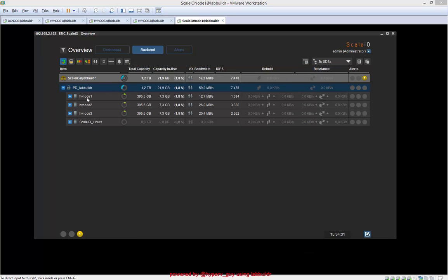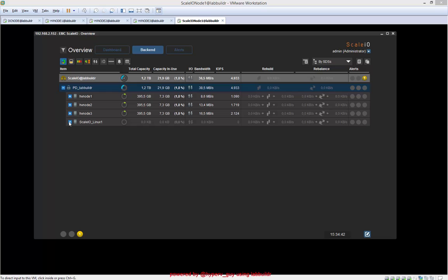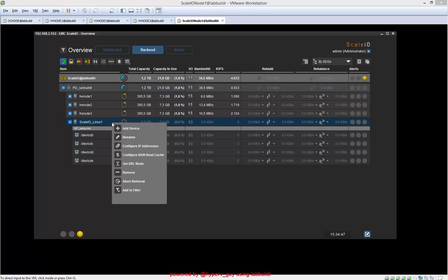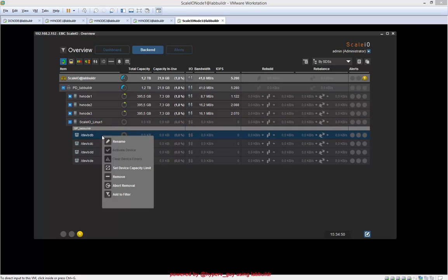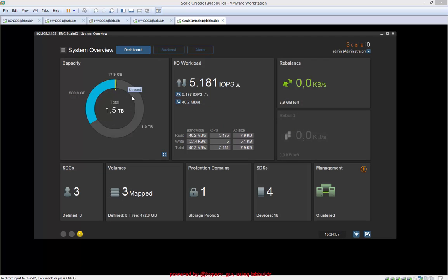And now the capacity is added. We see there's a new box in our protection domain, in the protection domain lab builder. If we go back to the dashboard, we will see that the capacity will grow up in a few seconds once this capacity is live and online. Takes a few seconds. Now the capacity is online on the system. If we go back to dashboard, we see we have 1.5 terabytes. So the whole thing—expanding Windows boxes, adding another Linux box to serve more data—took me not more than 10 minutes.